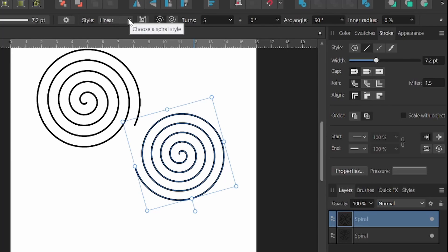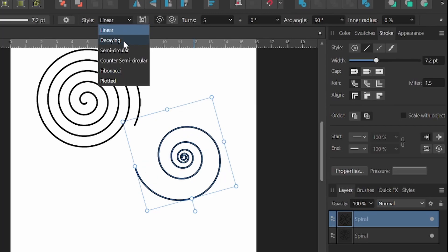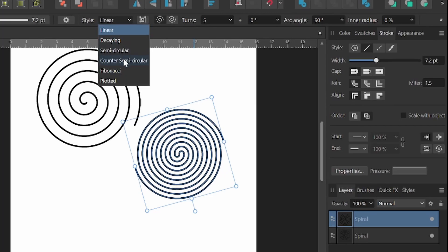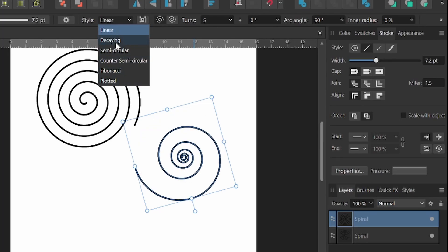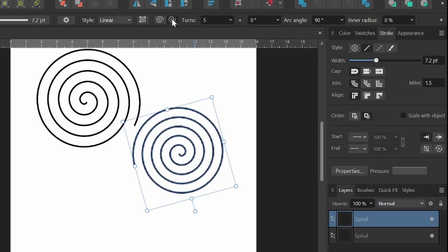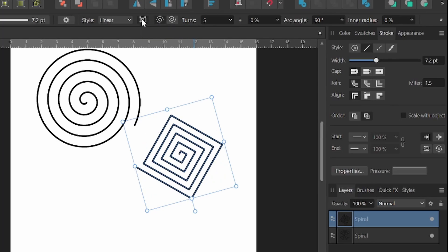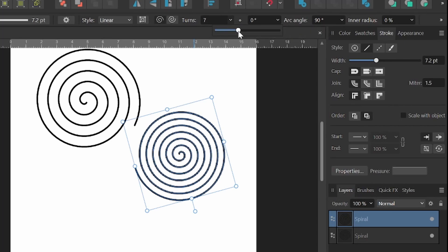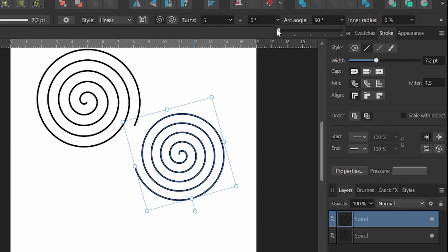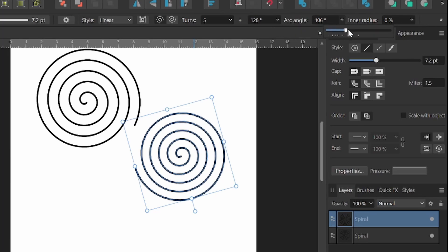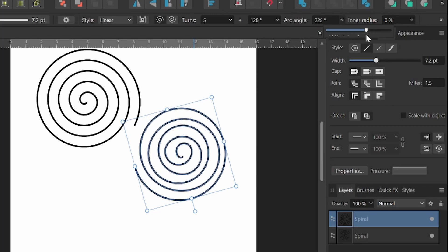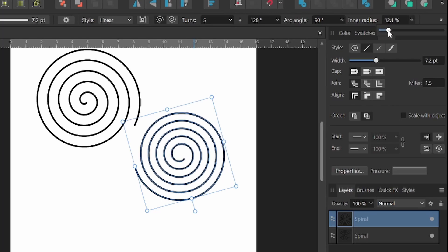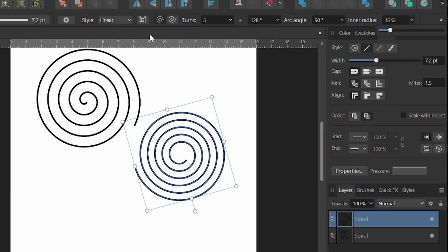Starting off, we have our styles. So first one being linear. We can also choose decaying, semicircular, counter semicircular, Fibonacci, and plotted. And by selecting any of these, we have additional options over here. We can reverse the spiral. We can adjust segments in the spiral. We can also affect how many turns we have. We've got the angles. We get some cool weird looking effects that way as well. And then an inner radius as well.